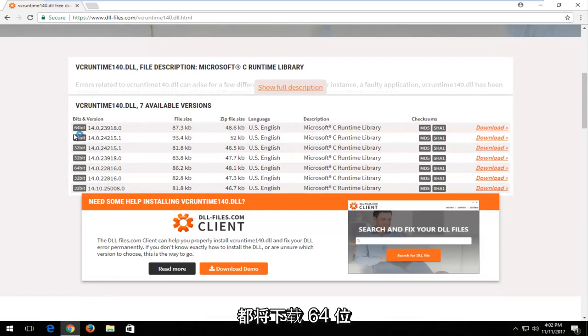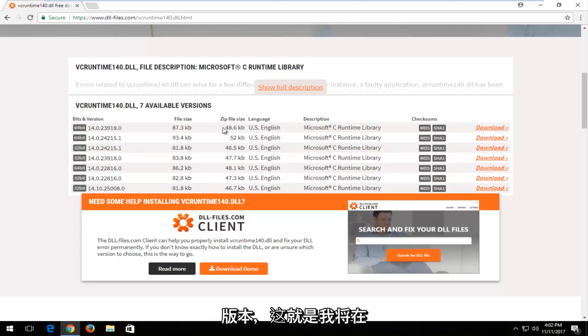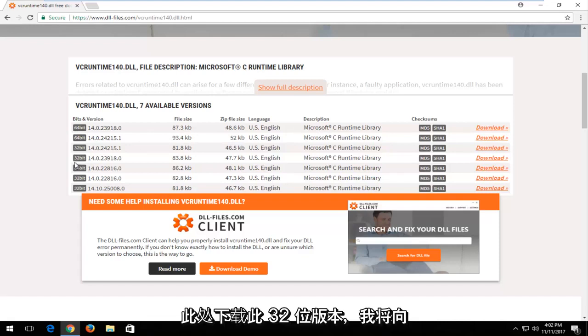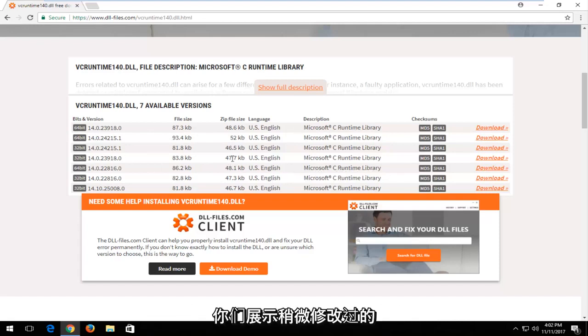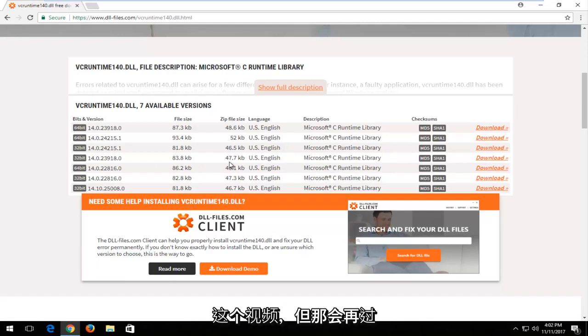Most people are going to be downloading the 64-bit version, so that's what I'm going to show in this video. If you're downloading the 32-bit version right here, I will show you the slightly modified method you're going to have to do to finish up this video.